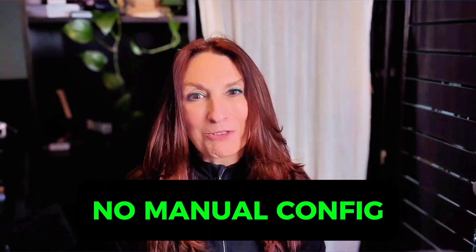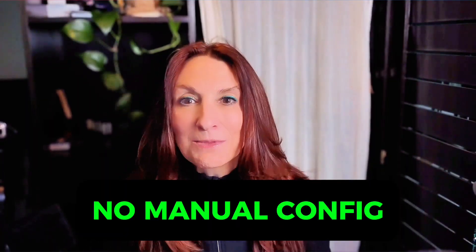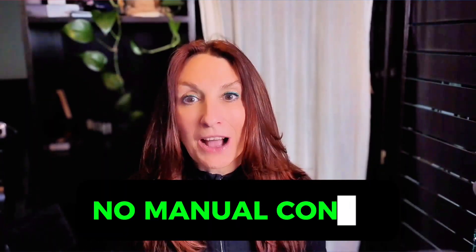No copying JSON, no manual configuration. Let me show you how this works.